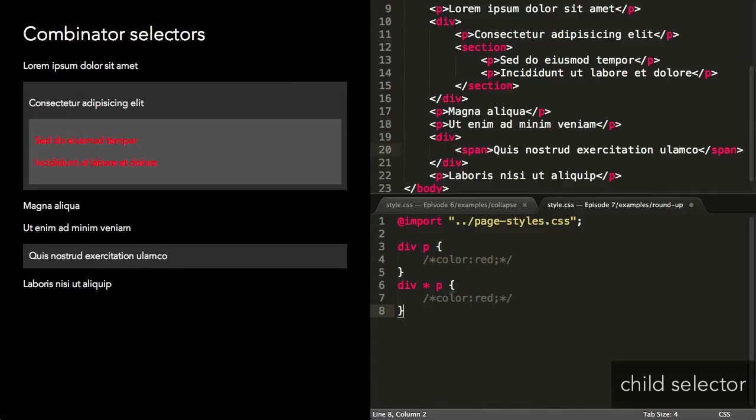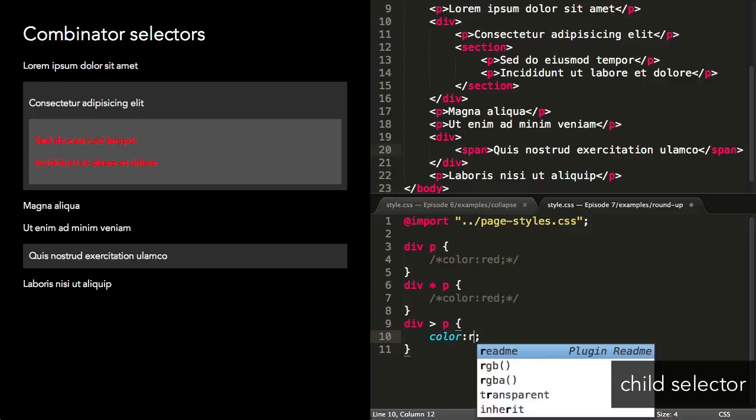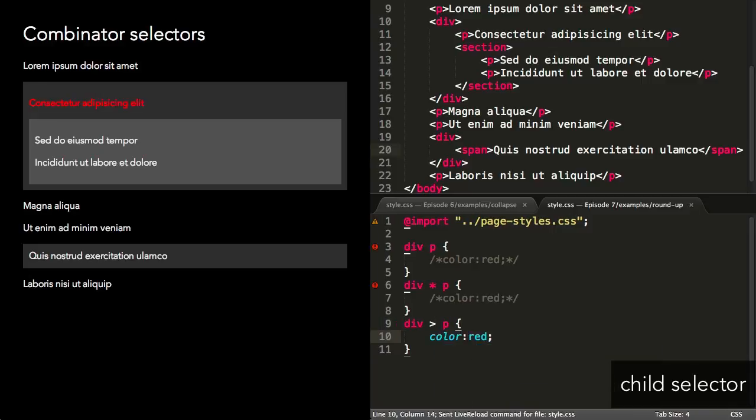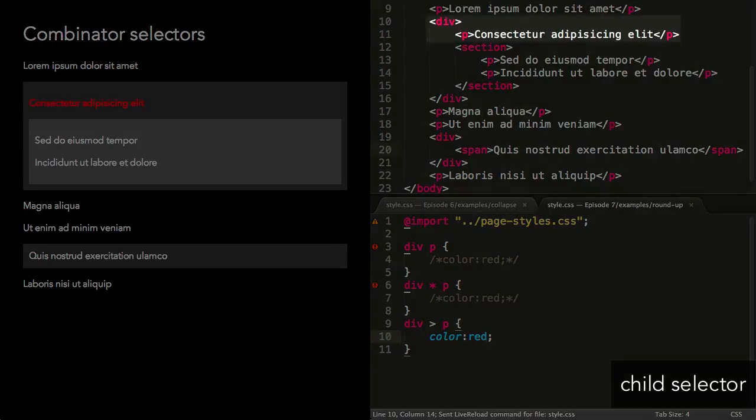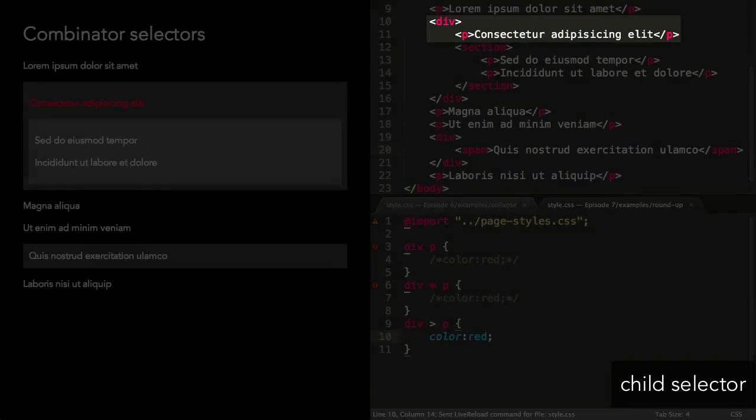The child selector, signified by the greater than sign, selects elements matching the second selector that are a direct child of elements matching the first selector. This selector will make all paragraphs that are children of a div red.